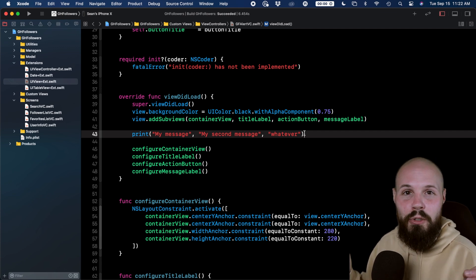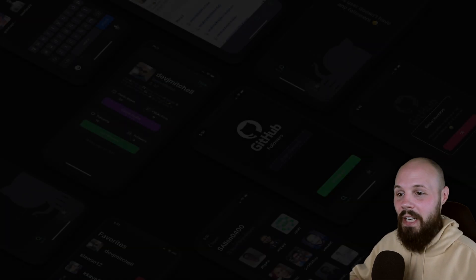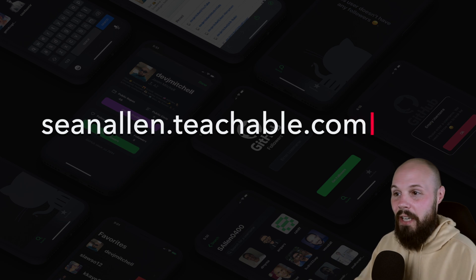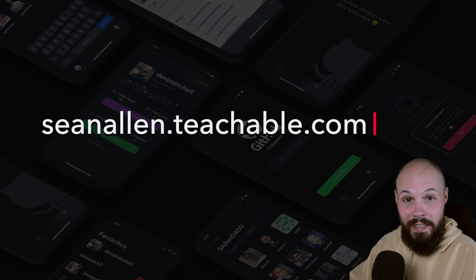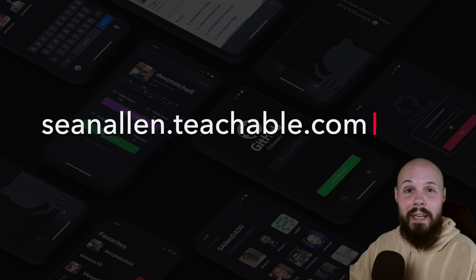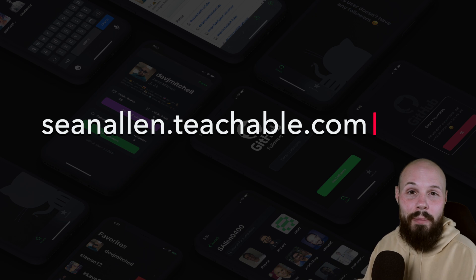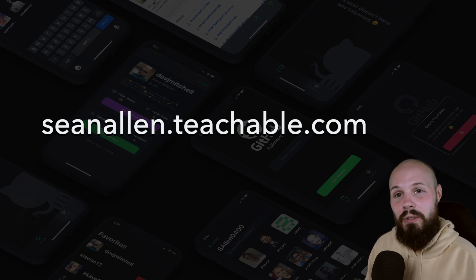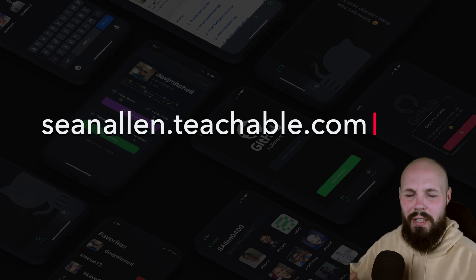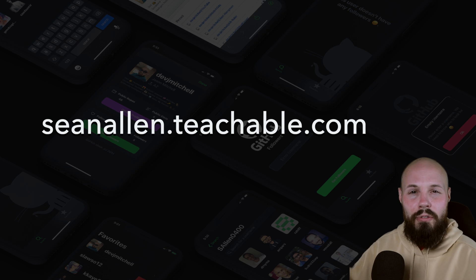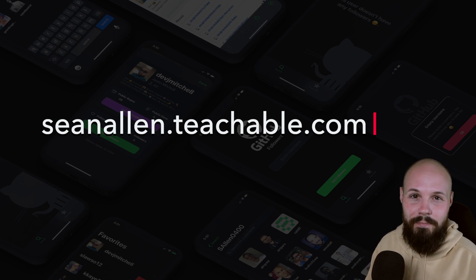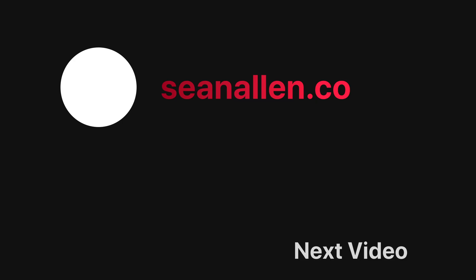So hope you enjoyed that lesson. Again, if you like my teaching style or presentation style, or if you're interested in this GitHub followers app that we build completely programmatically, check out my courses. The website is on the screen. You can watch the first 10% of each course for free just to get a feel for it. All right, we'll see in the next one.